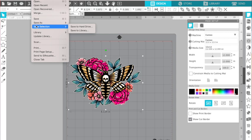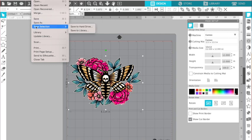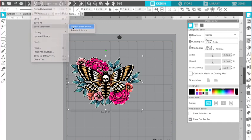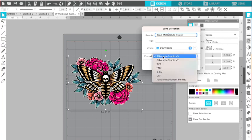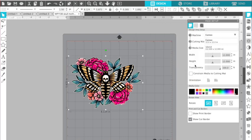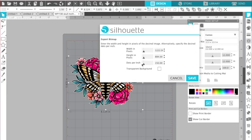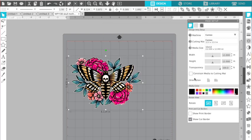So the great thing is you can use these designs that you create and manipulate in Silhouette Studio in a variety of other software programs. So I'm going to, you can either do save as or save selection. I have my image here selected. So I'm just going to do save selection to hard drive and then I'll call this skull moth with a white stroke. Okay. And then I'm just going to change the file format to PNG. It's going to ask me in the next screen if I want a transparent background and what DPI I want. And so I'm going to adjust the DPI to 300 and I want to make sure that that background is transparent and I'll click save.